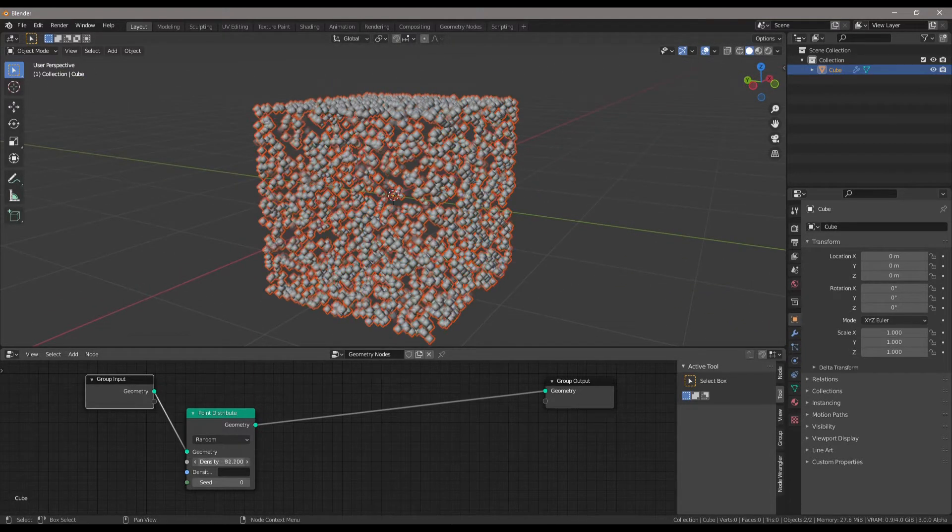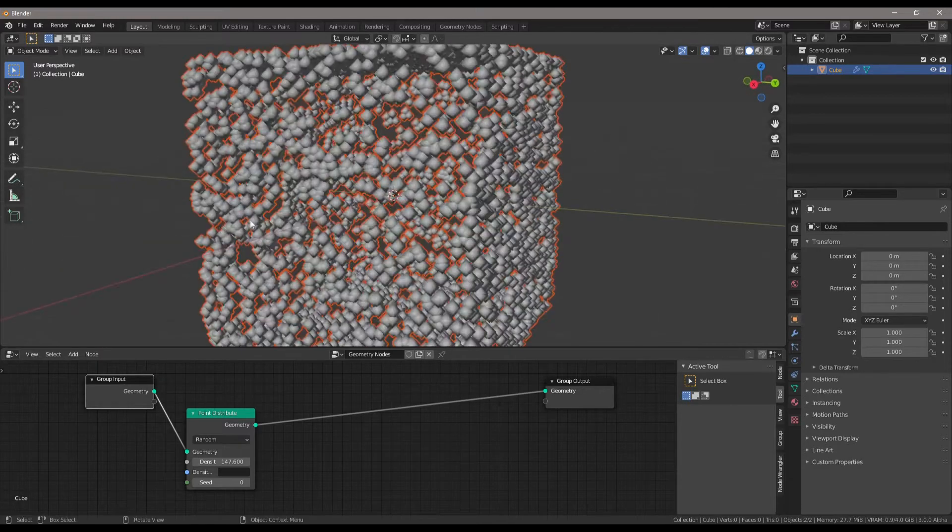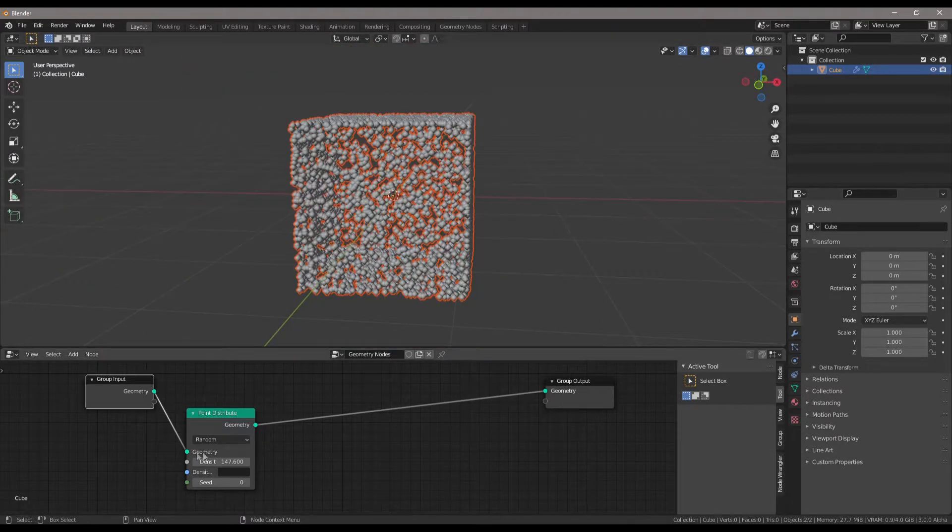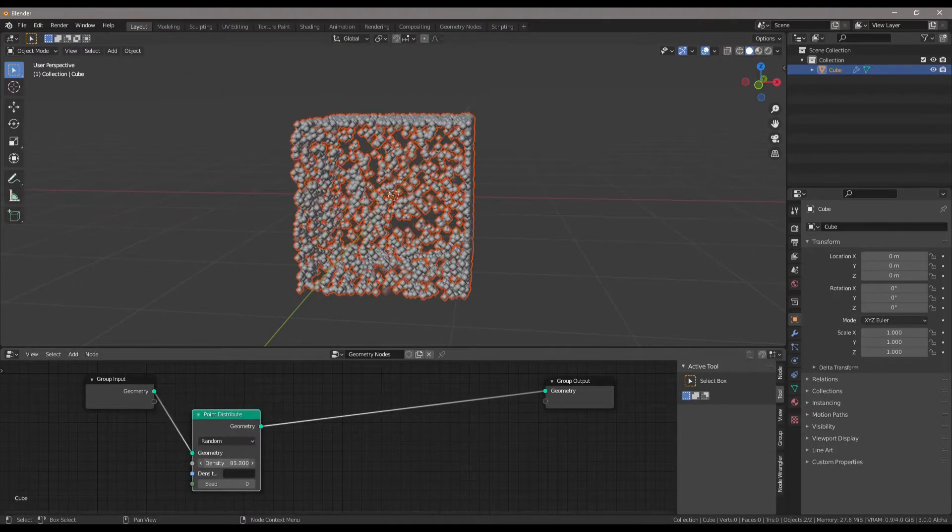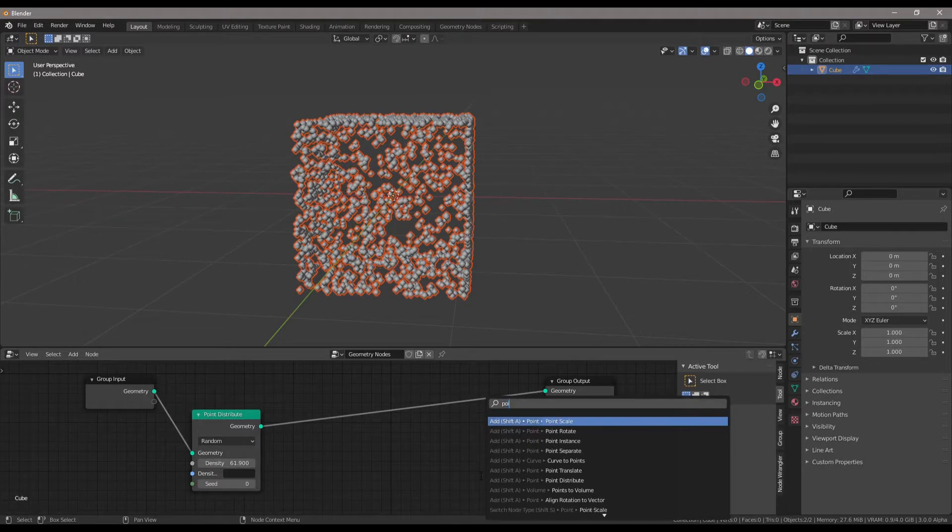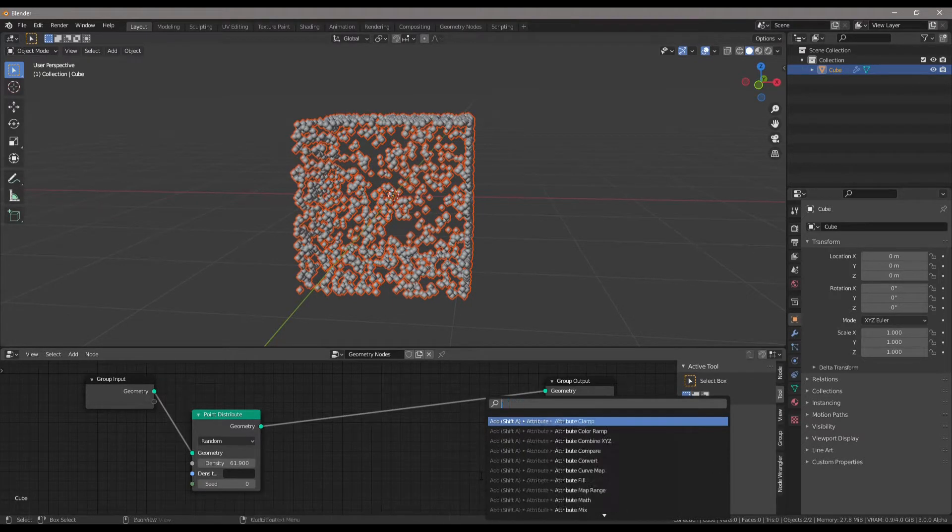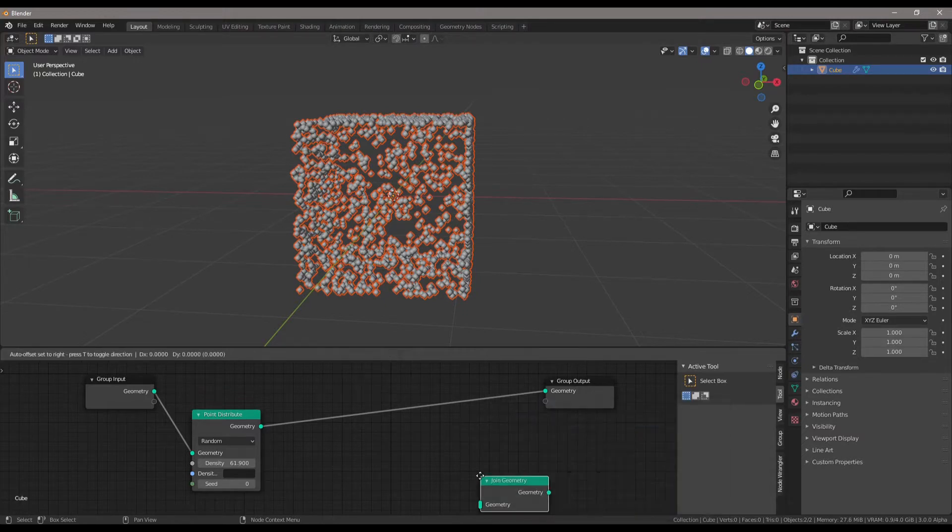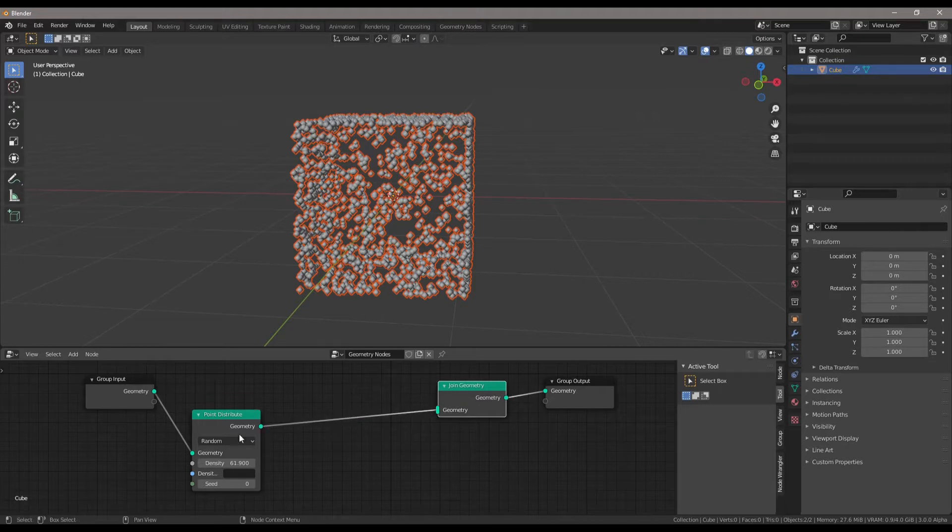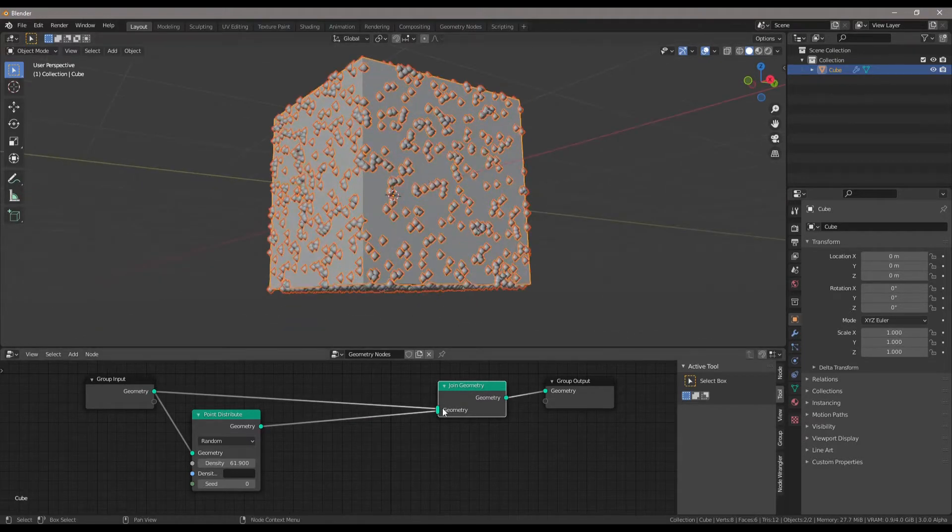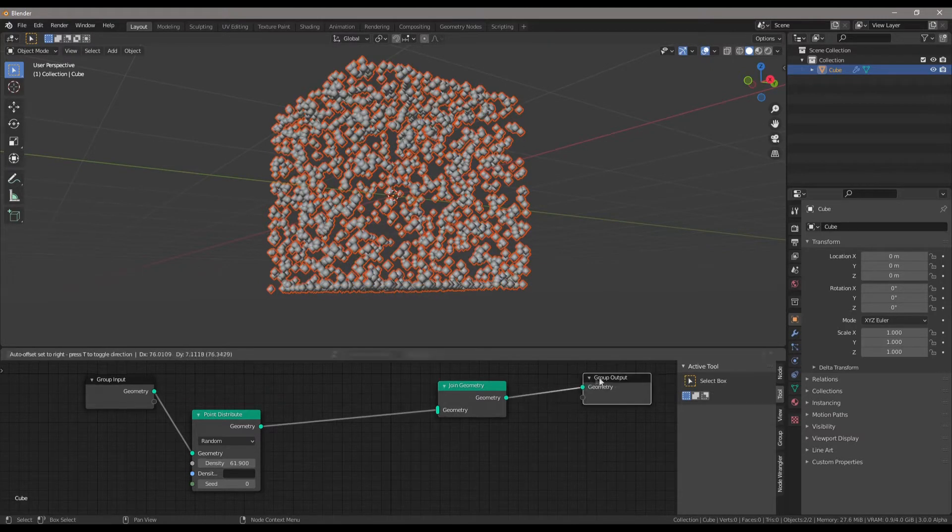Why don't I just show you? We go to point distribute and plug it into our output. You can see we get nothing because we actually have to put in the mesh. The error says input geometry must contain a mesh. So just connect the node, and now we have points. We can increase the density - a lot of points, basically approximating the cube. But what if we want to see the cube and the points at the same time? We could go to join geometry. Place it down, so now we have our geometry from our points and we can also get our cube.